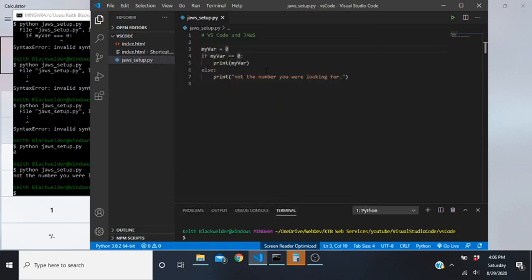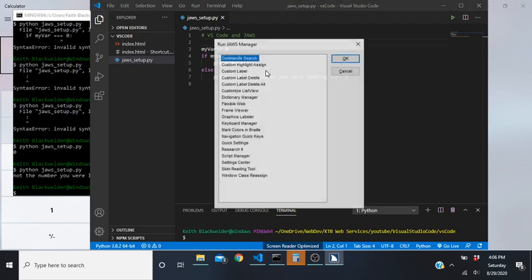We don't need to hear it at an extreme level, so tab to Apply and press Space, then escape out. Now let's get back into Insert+F2, and remember we're going to go into the Setting Center from inside the actual application Visual Studio Code.